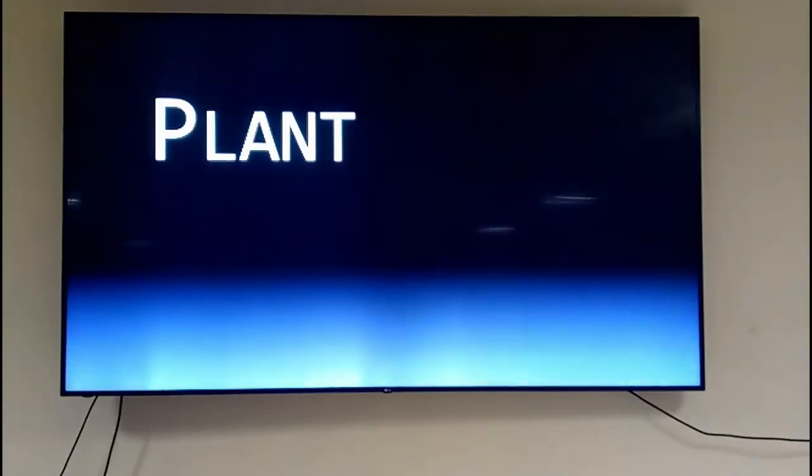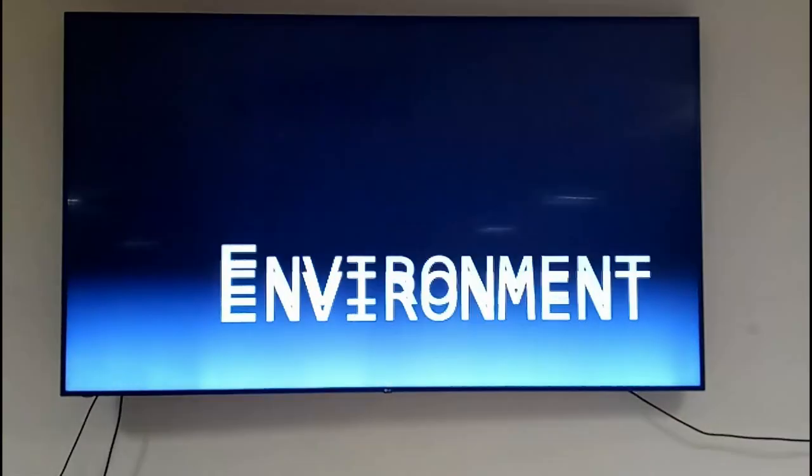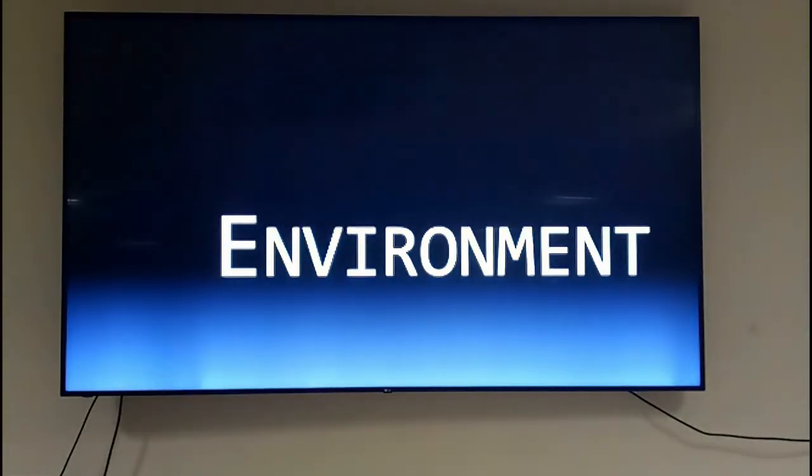Hello, I would like to ask you something. If I say a word like plant or environment, what is the first image that you get in your mind?